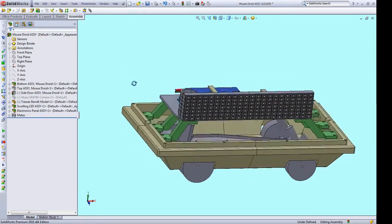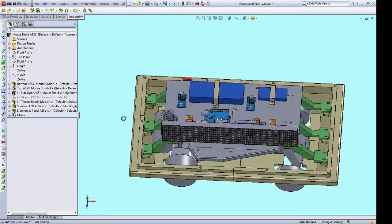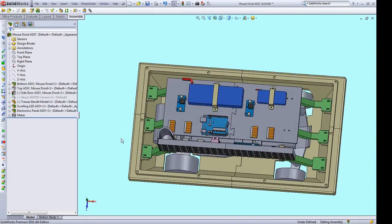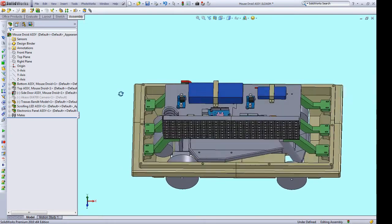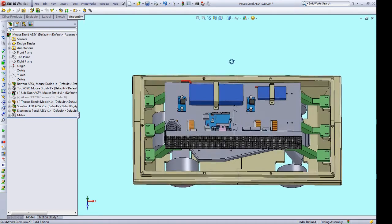I'm designing modular mounting surfaces into the bottom shell so that other builders can mount different hidden payloads in their mouse droids. This could be an automated Nerf gun, a cooler for beverages, a storage locker, whatever you want.